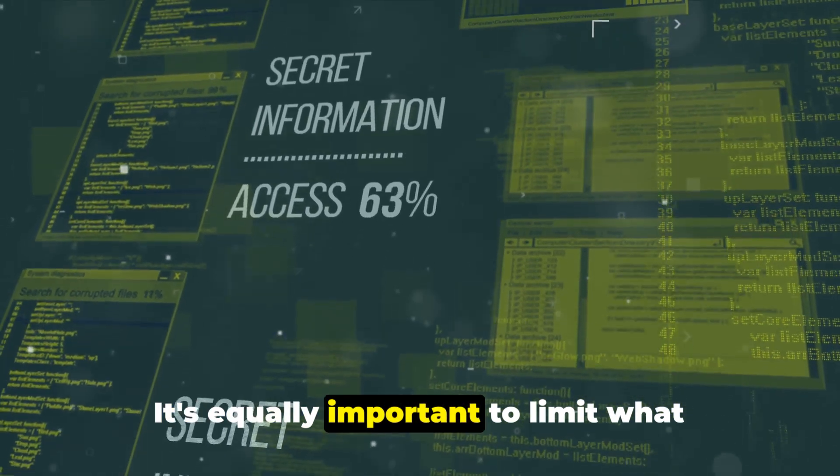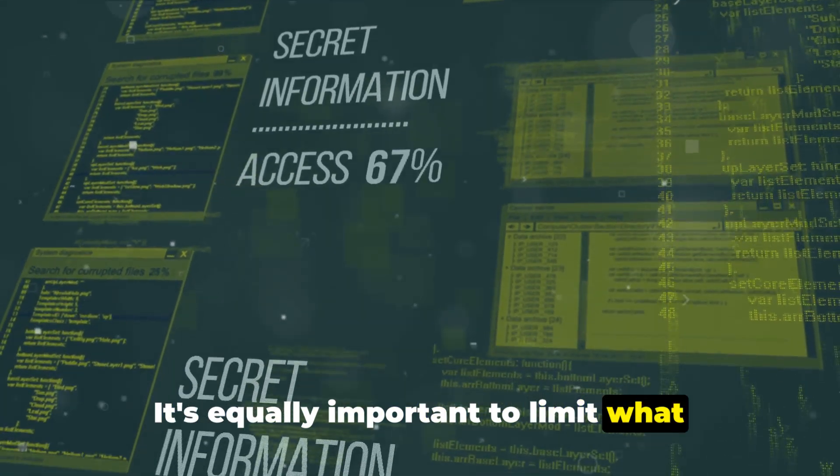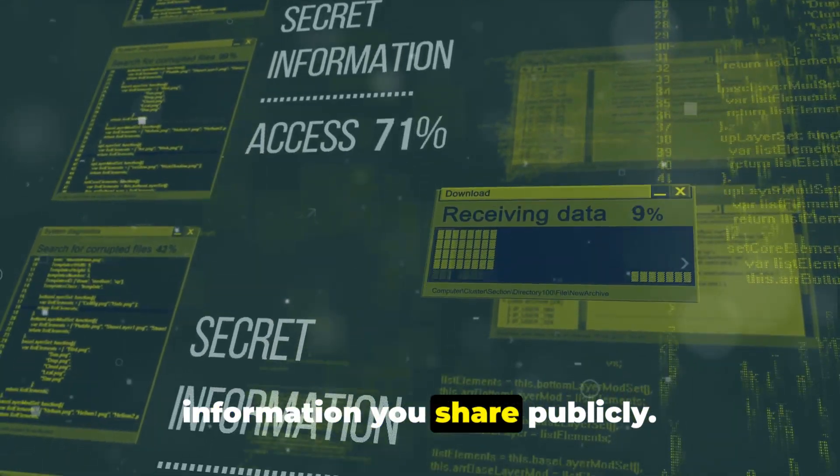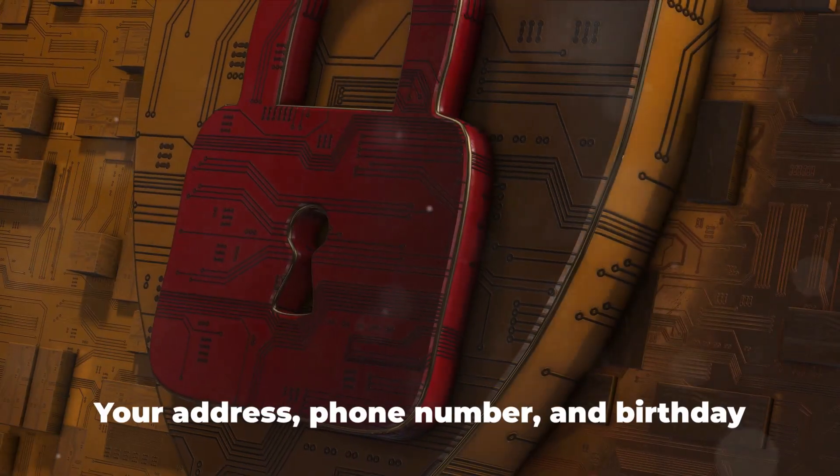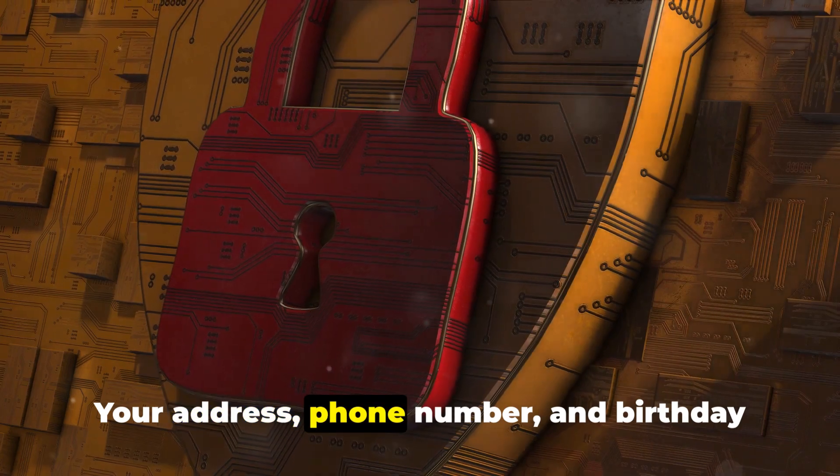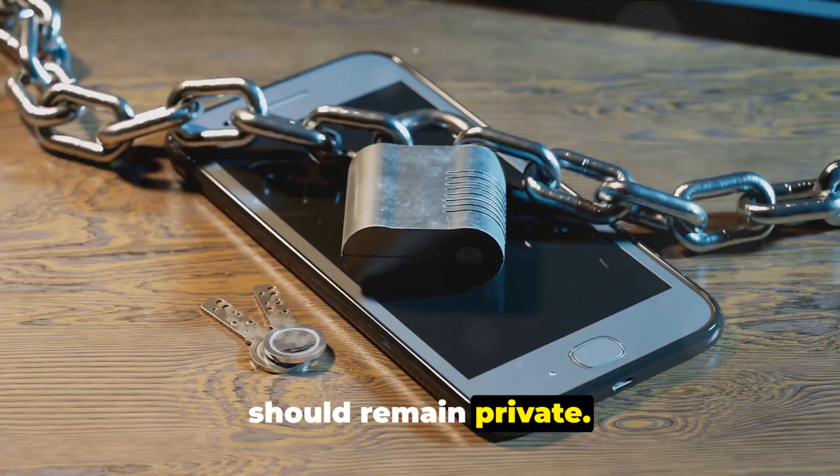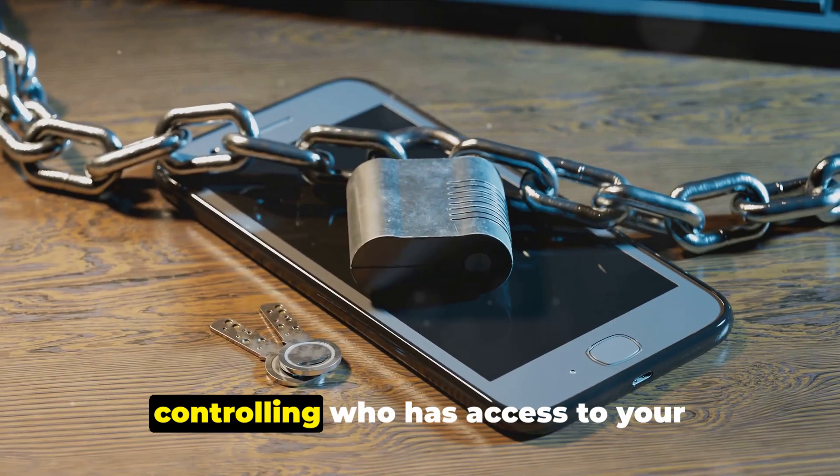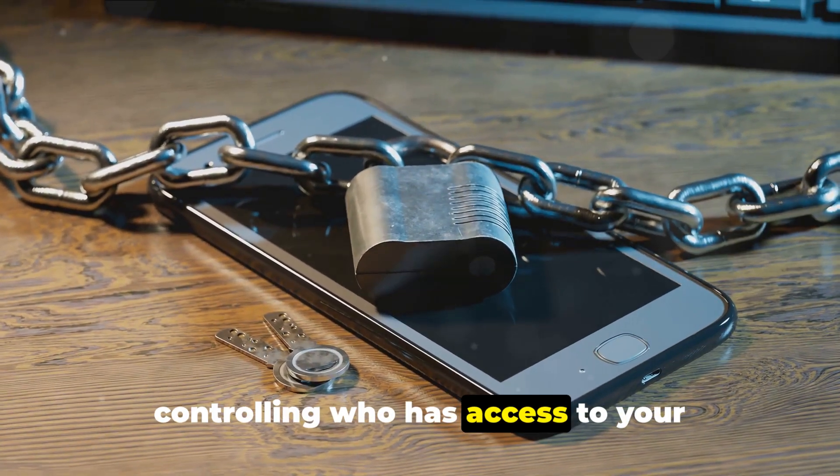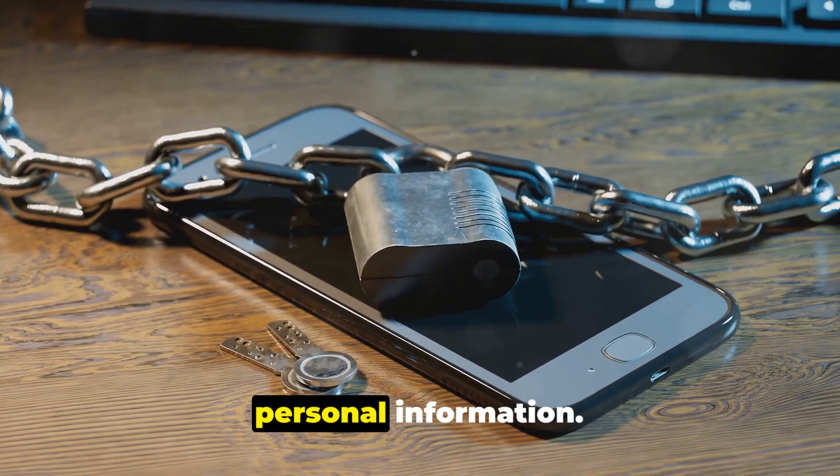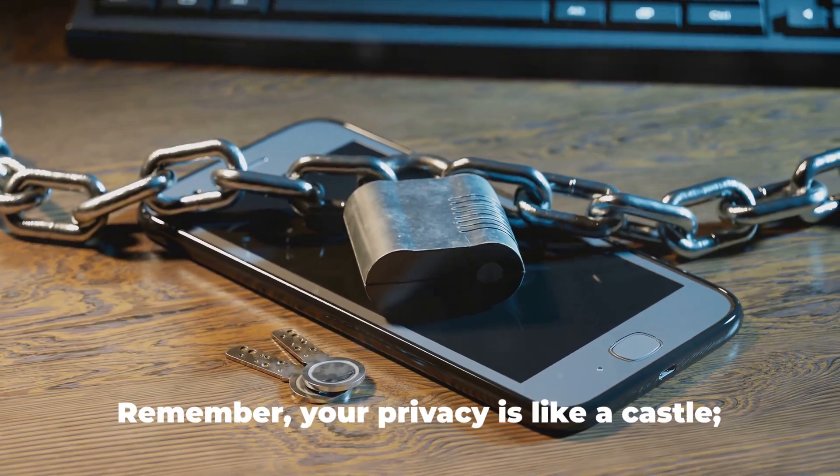It's equally important to limit what information you share publicly. Your address, phone number and birthday should remain private. It's not about hiding, it's about controlling who has access to your personal information.